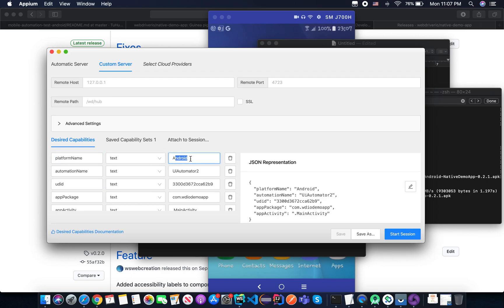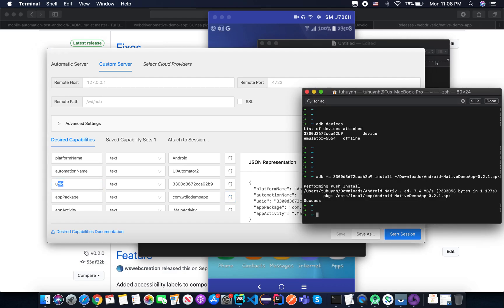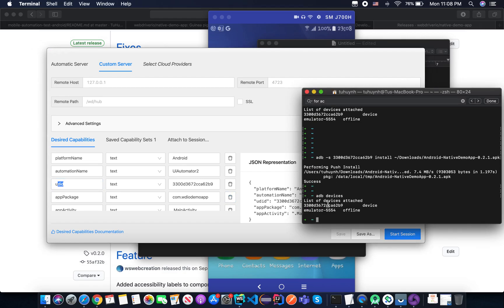So here, what we have. The first thing is the platform, and it's Android. Automation name is UI Automator 2. We are using UI Automator 2 from Android version 4.3. And UDID, that's the device UDID that you can see from ADB commands here. So this is the UDID.